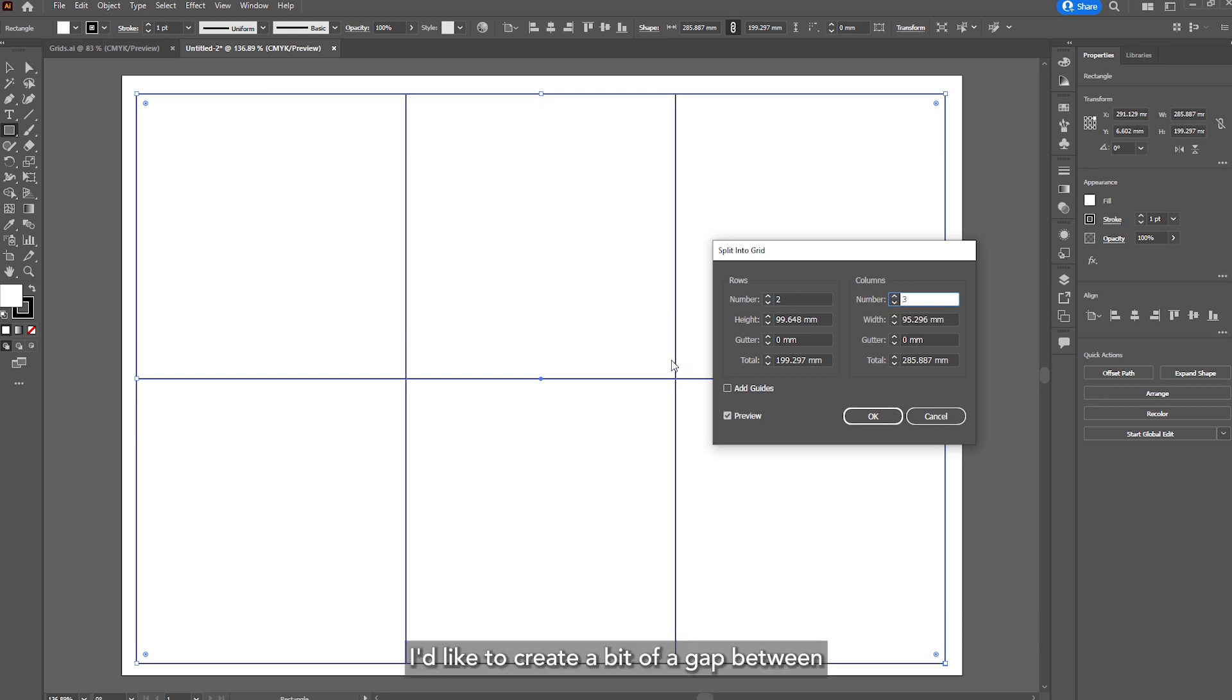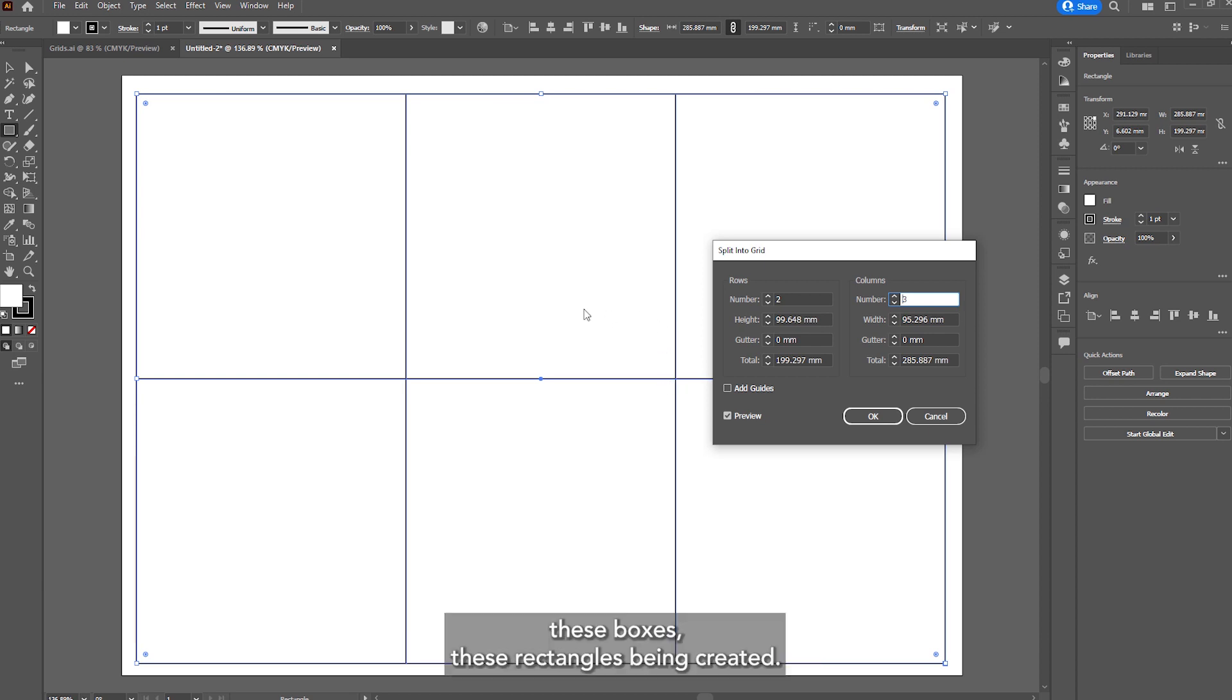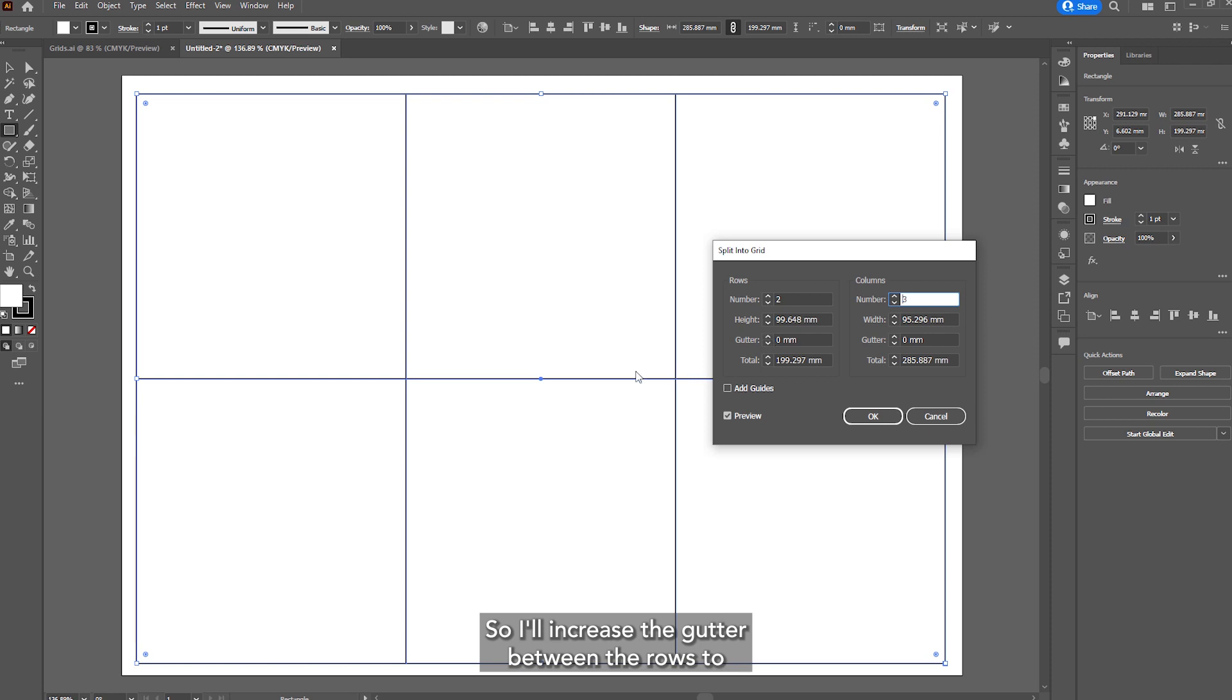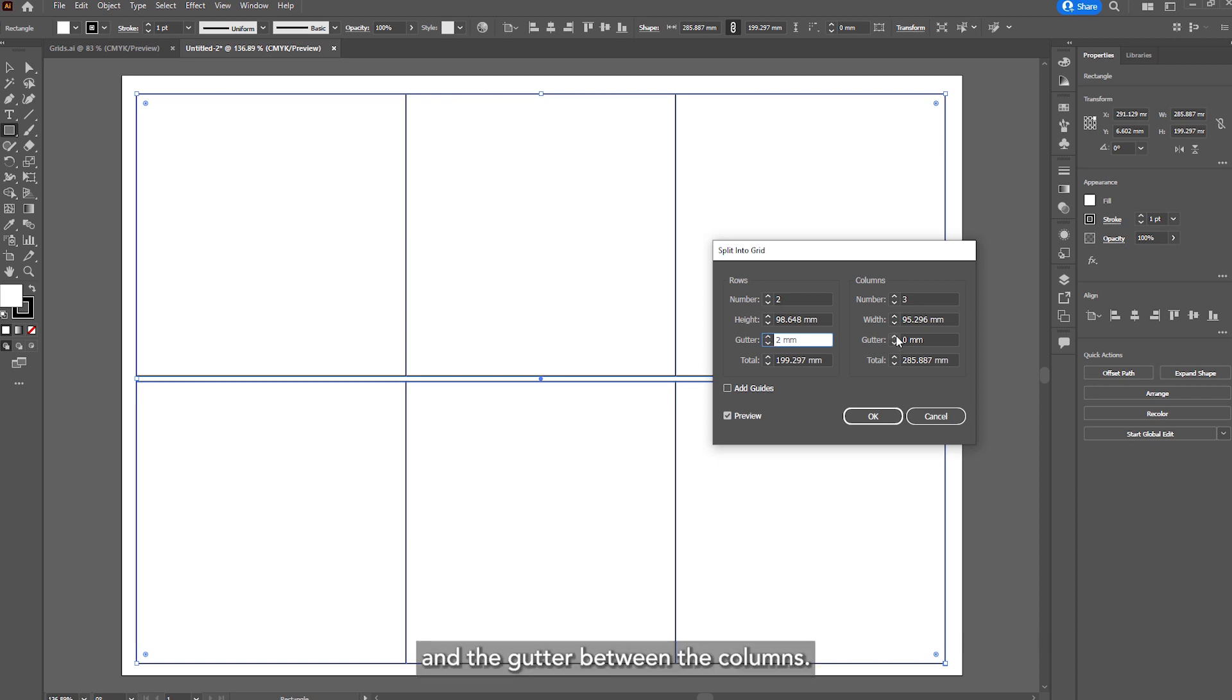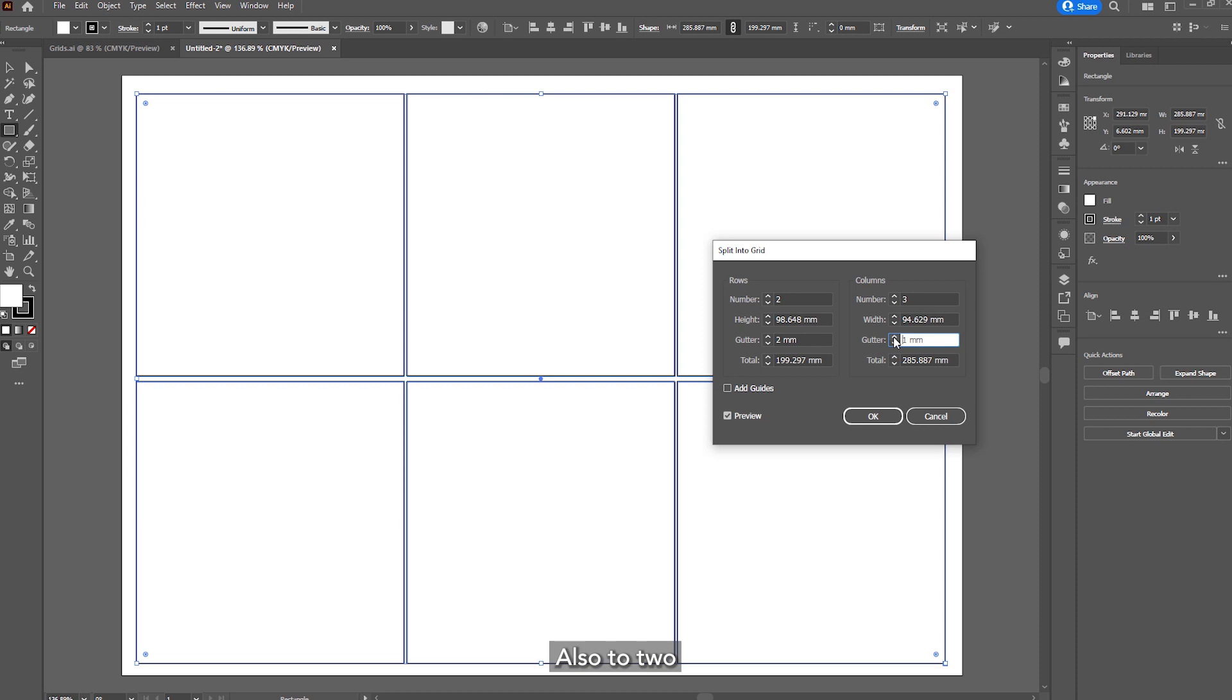I'd like to create a bit of a gap between these boxes, these rectangles being created. So I'll increase the gutter between the rows to 2 and the gutter between the columns also to 2.